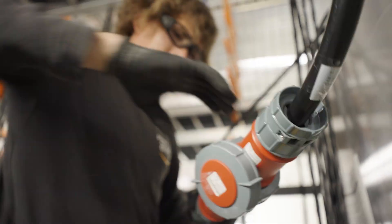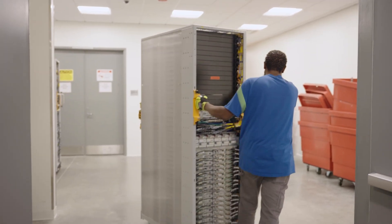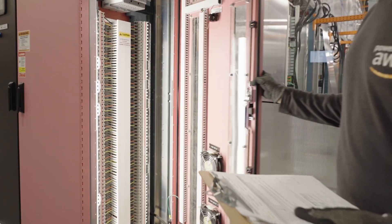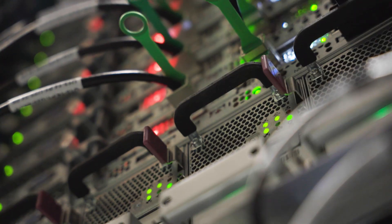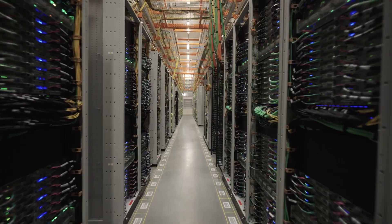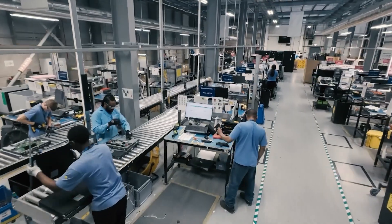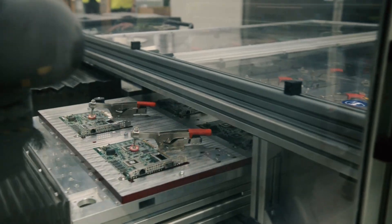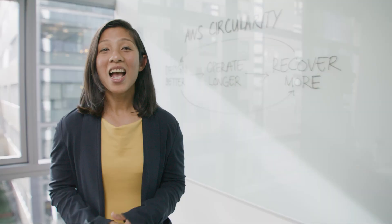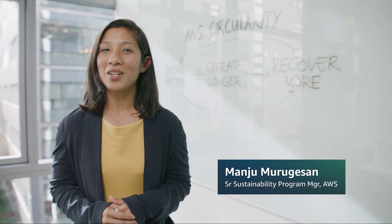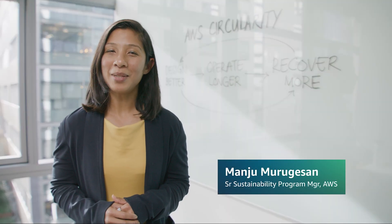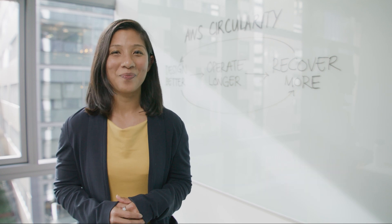AWS is building a more sustainable business because that is what our customers want. And one of the ways we are driving sustainability at our data centers is by expanding our circular economy efforts. I'm Manju Murugaisen and I work on the sustainability team here at AWS.